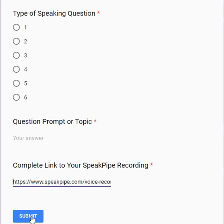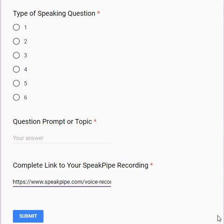That's all you need, and then just click submit. It will load to a spreadsheet, and the audio files and information will be loaded onto the Huggins International website. Thank you very much.